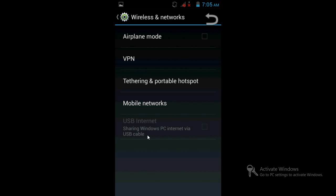When you connect via cable, it will be highlighted and you can check here. Once you check this box, automatically a driver will start installing and you will find the driver getting installed here.